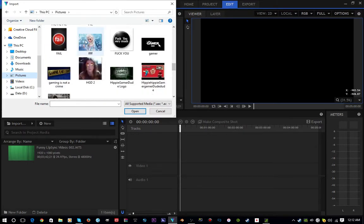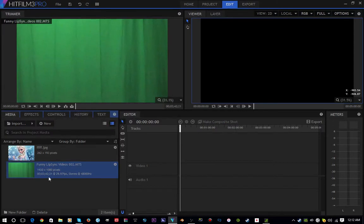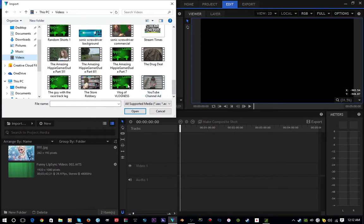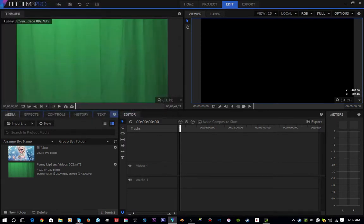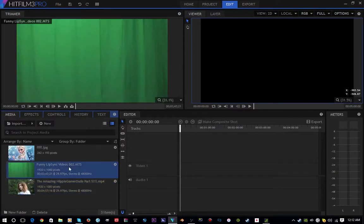For background I'm going to use a picture of Elsa, and for a video I'm going to use The Amazing HibbyGamerDude Part 5. Alright, now let's get into the cutting out of the green screen.